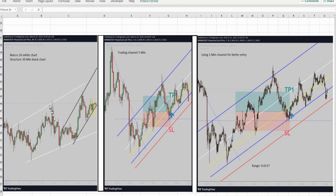He used the three time frames according to the PATH system. All three charts were aligned, with a good entry area — oversold in an uptrend with a solid risk-to-reward ratio. He has a good win rate of 80 to 90 percent hitting the first target. Hope this MANA/USD trade is useful and gives you some ideas — let us know if you have any questions.